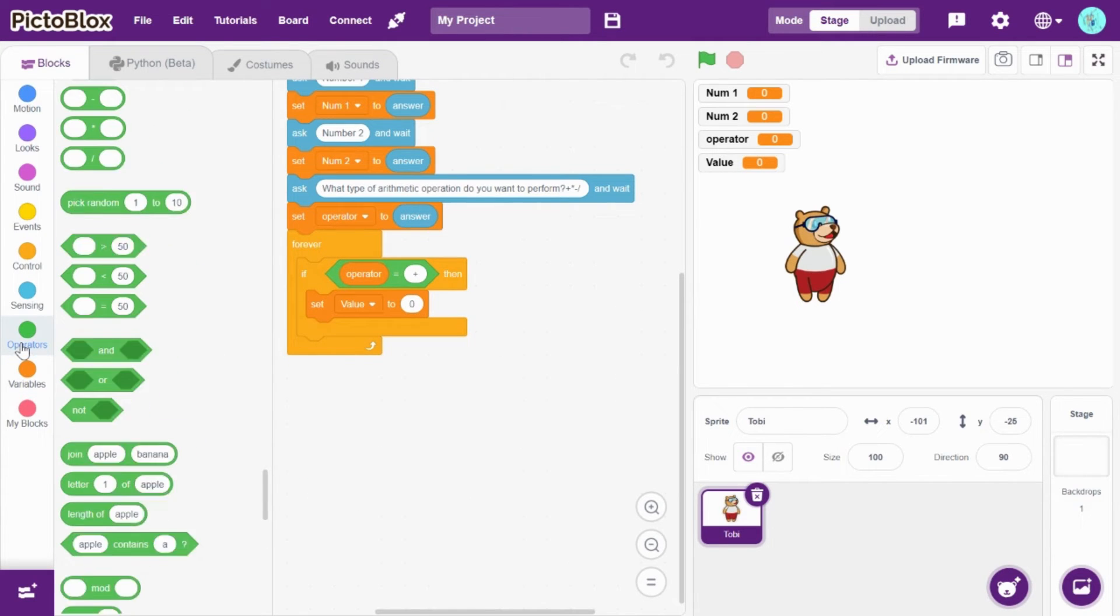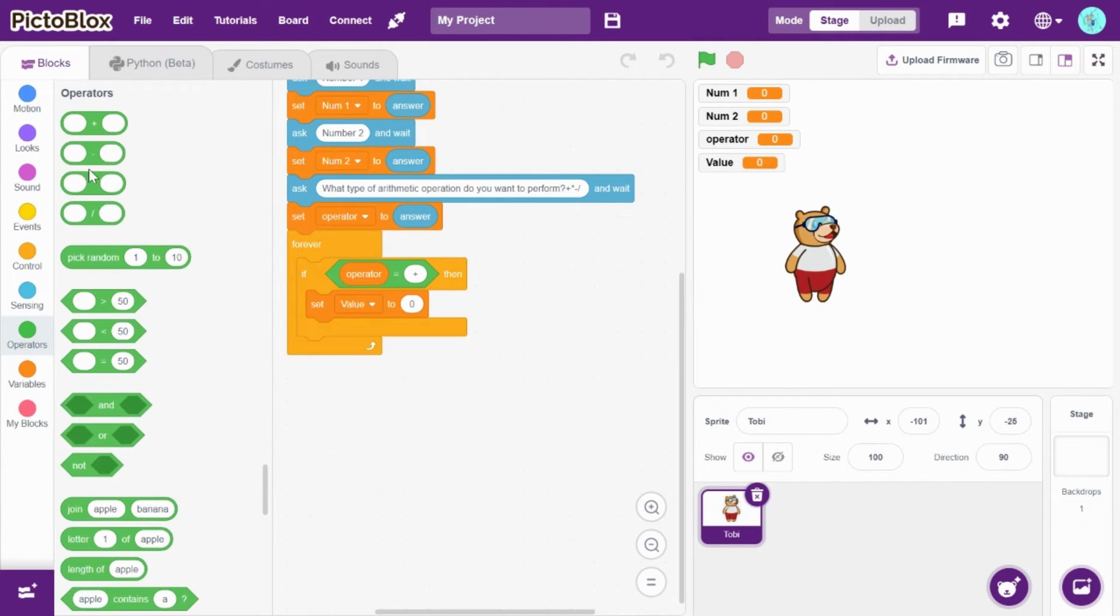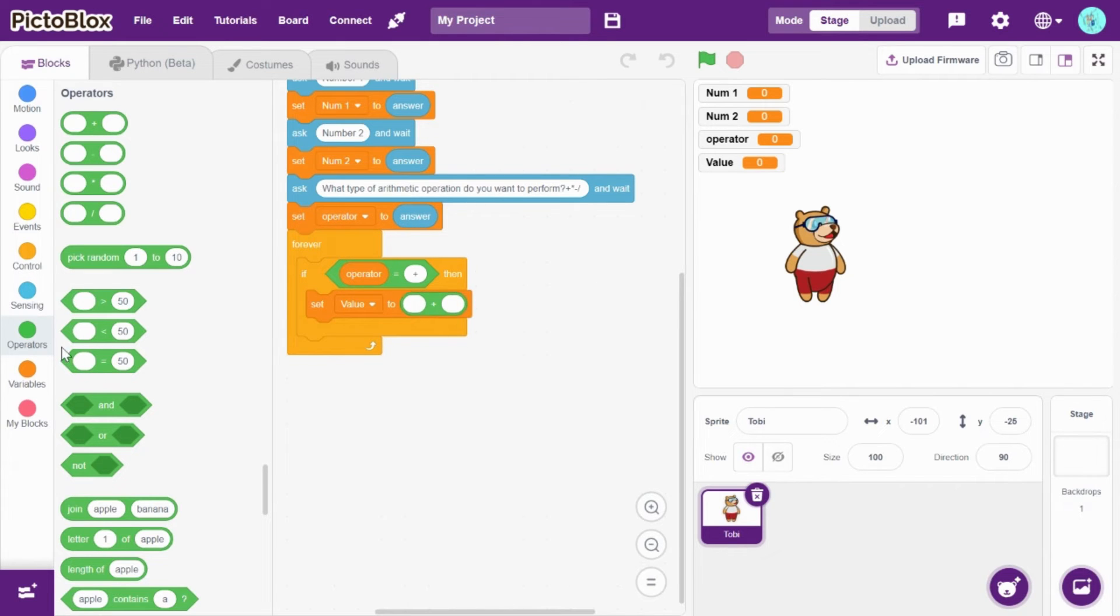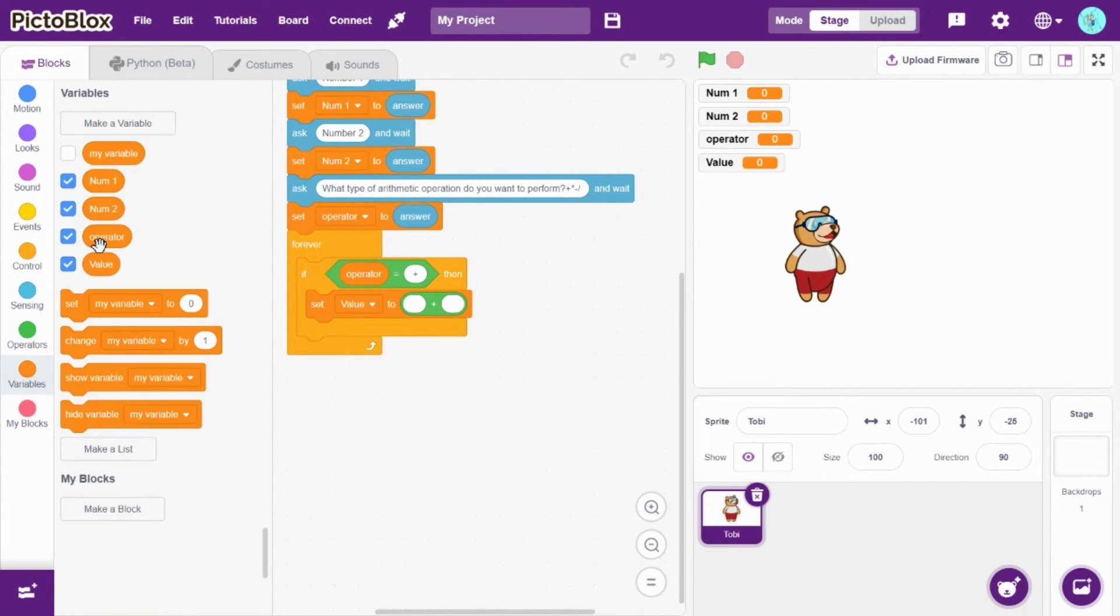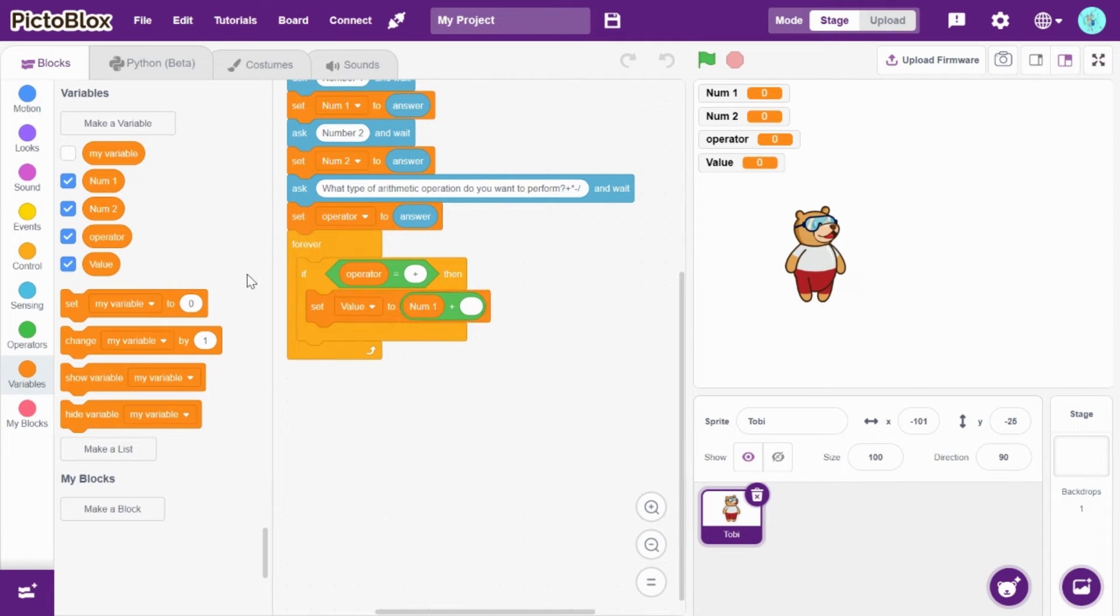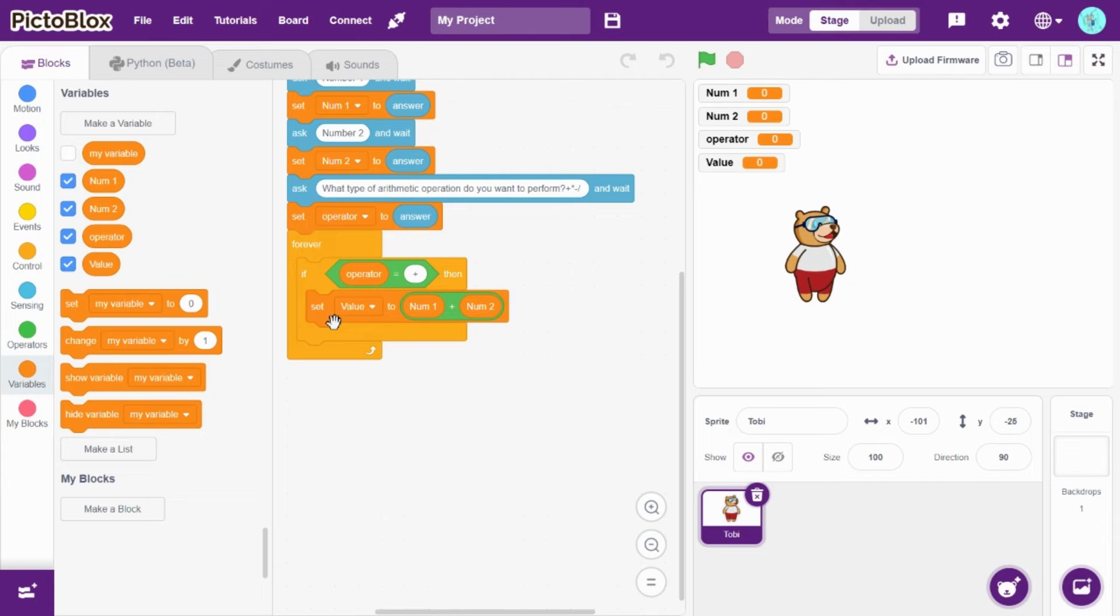Set value to addition. Let's take addition from operators and insert here. Then from variables, drag and drop number1 and put it in the first one, and num2 in the second one.